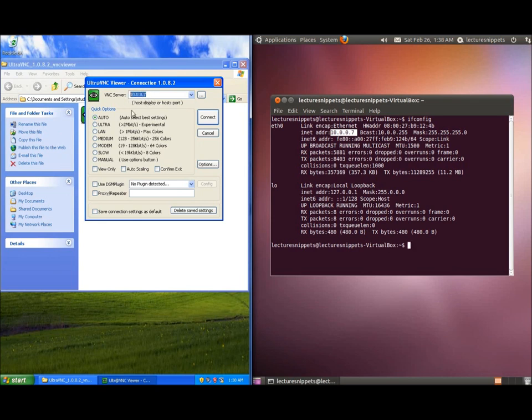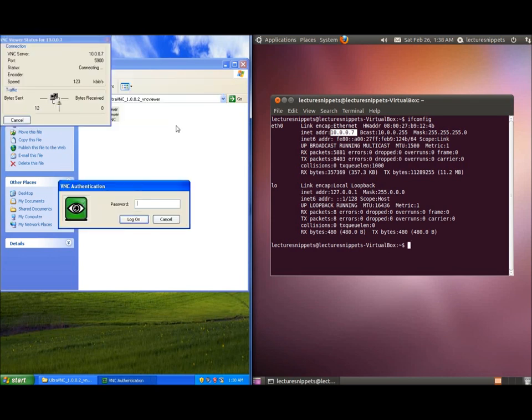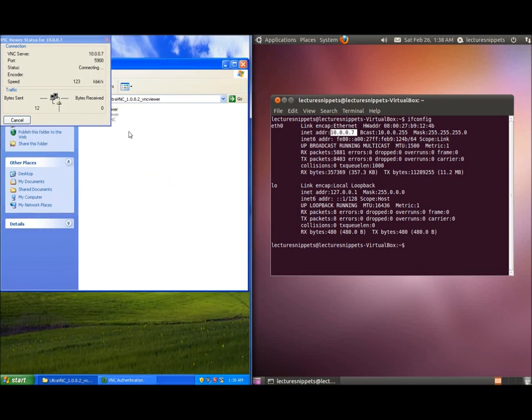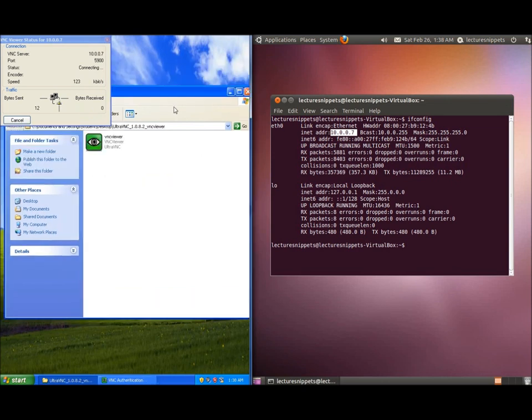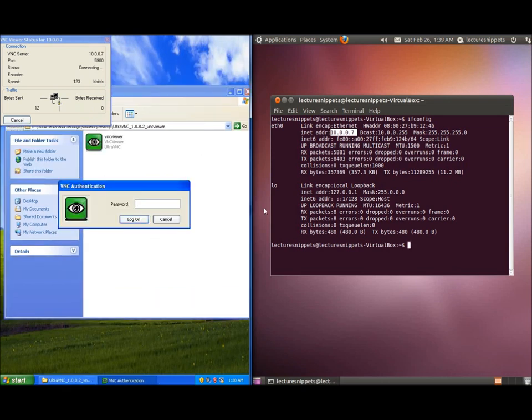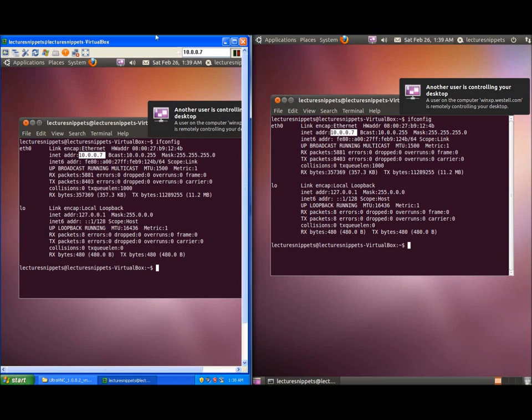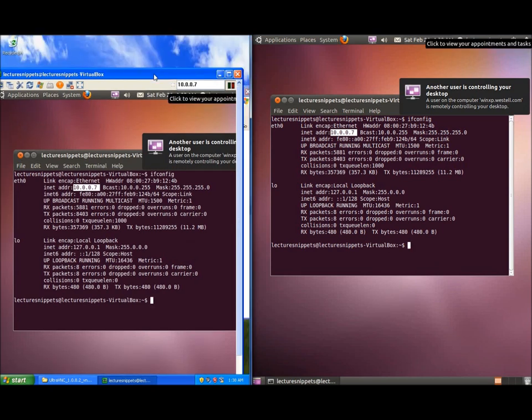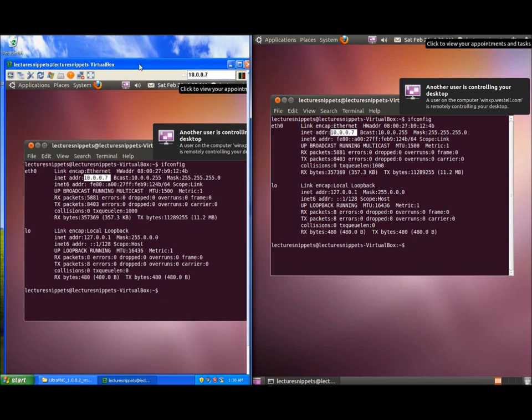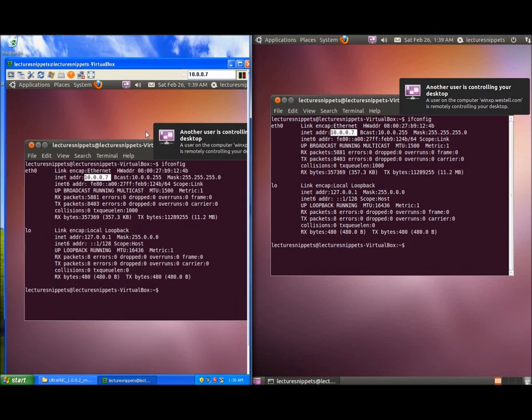I'm going to go ahead and hit connect and in this case it's going to ask us for the password and that's because we've turned the password protection on. So I'll type in the password that I've entered and voila I have now been able to connect to the desktop of my Ubuntu machine.